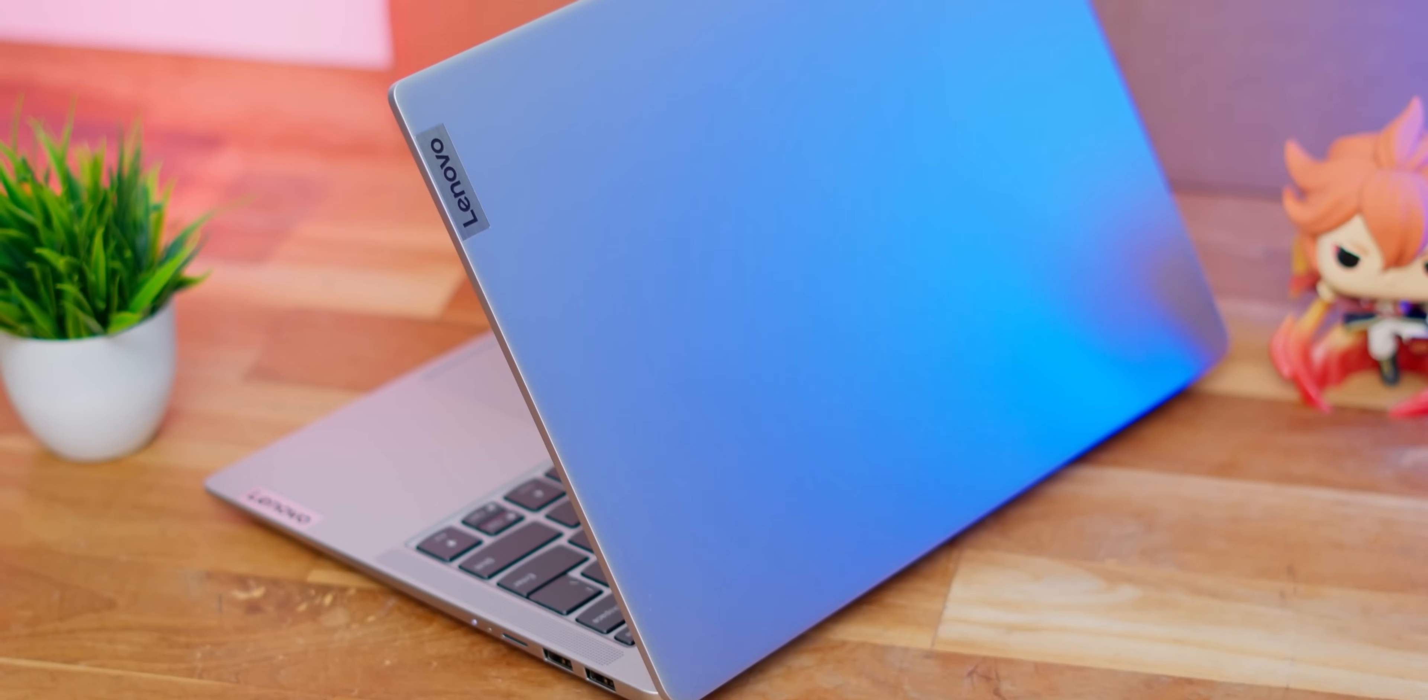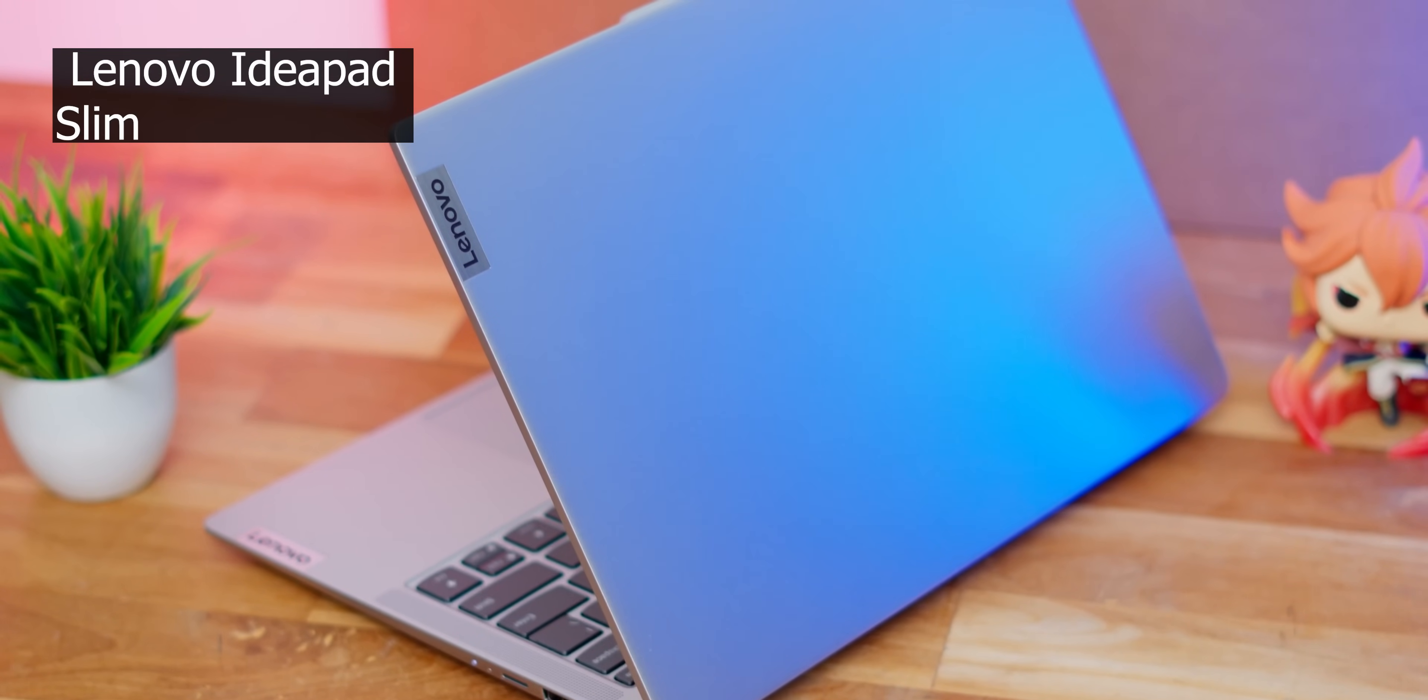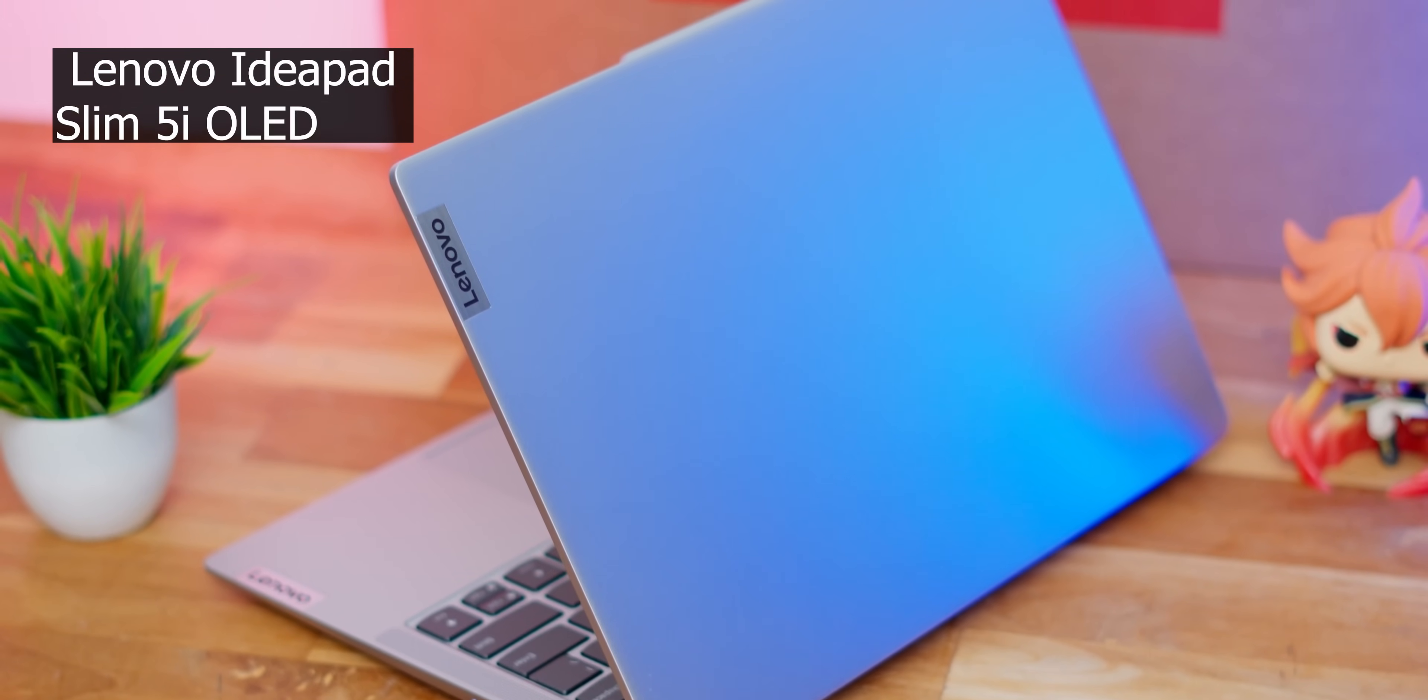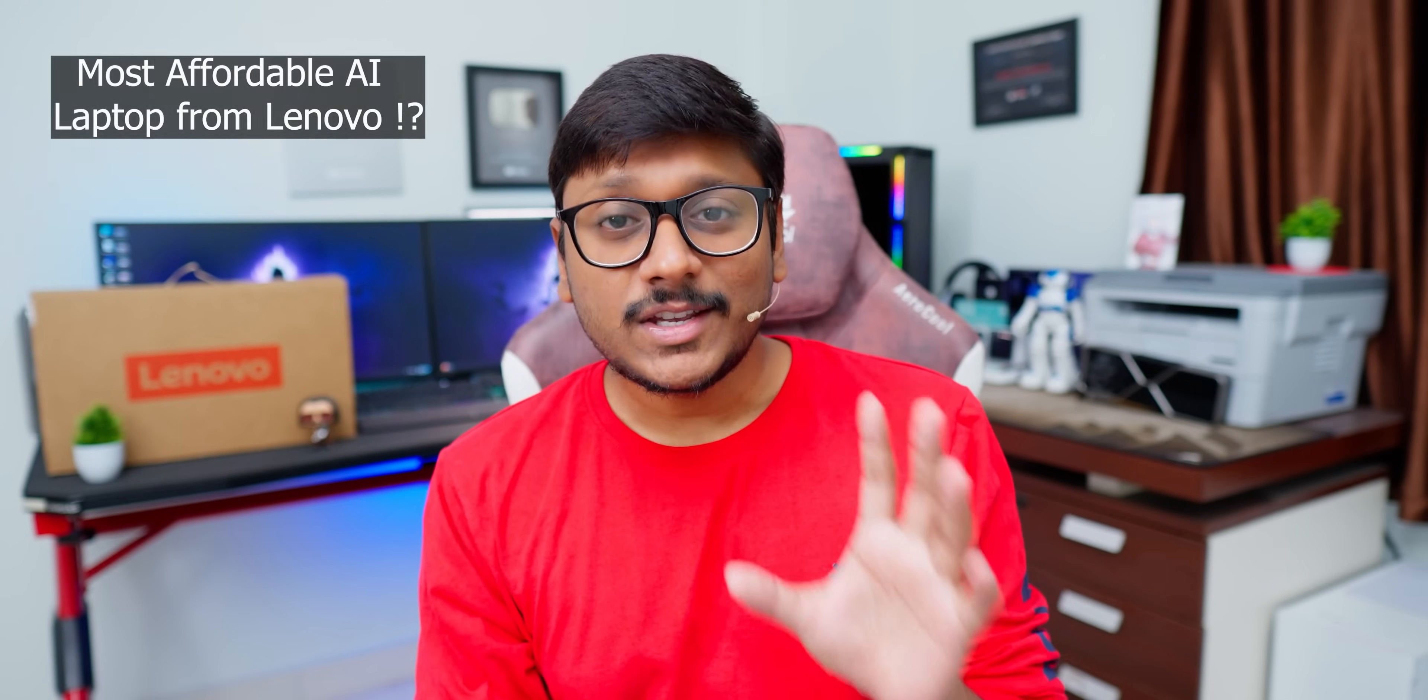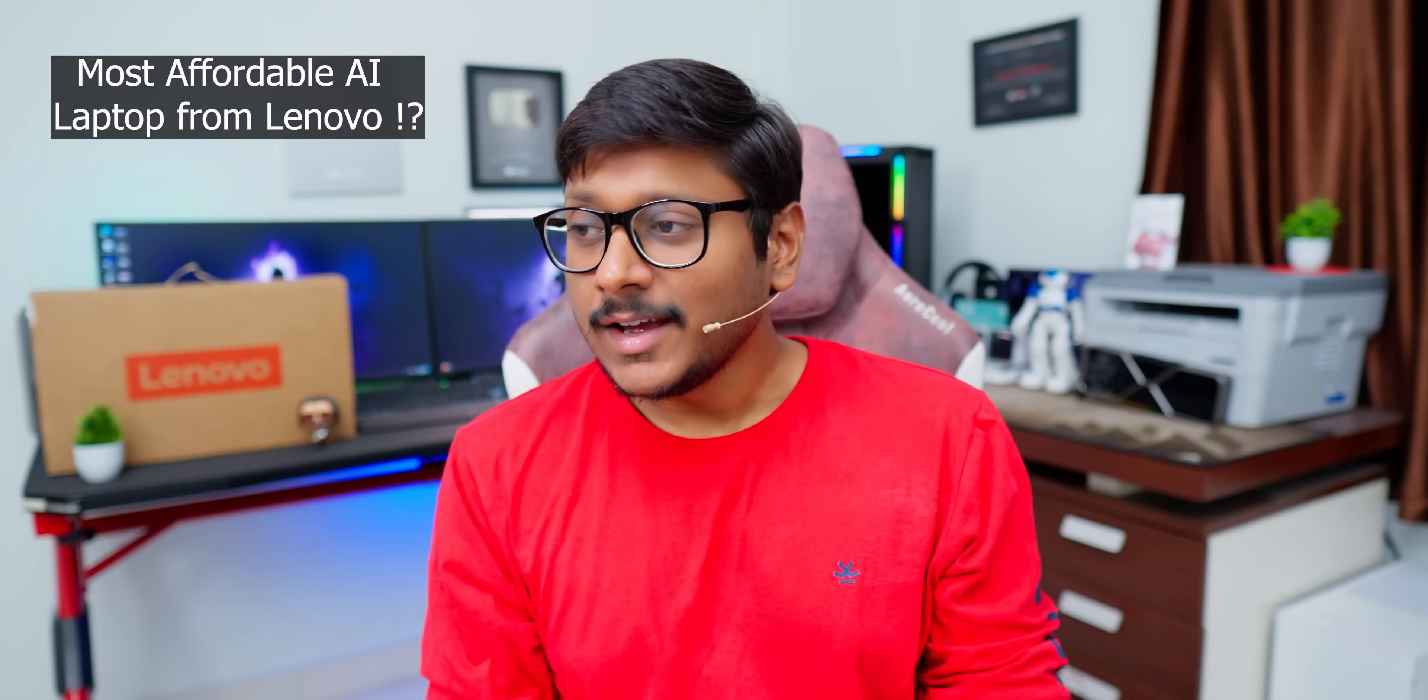Today in the house, we have the very first batch of AI-ready laptops from Lenovo. This is their all-new IdeaPad Slim 5i OLED 2024 edition and has game-changing features, guys.